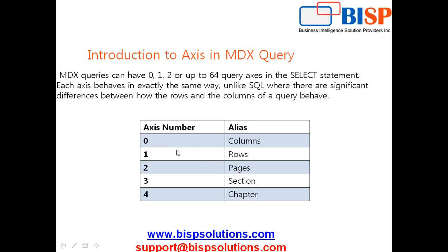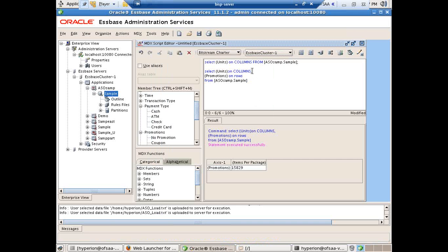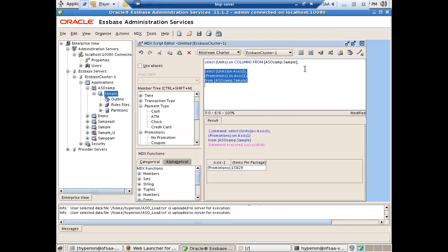Alternatively to specifying ROWS and COLUMNS, you can specify xs with the respective axis number. I'll rewrite the same query replacing COLUMNS with xs 0 and ROWS with xs 1, then reprocess. There is no difference in the output — you get the same query result. This means ROWS and COLUMNS are simply aliases for xs 1 and xs 0 respectively.